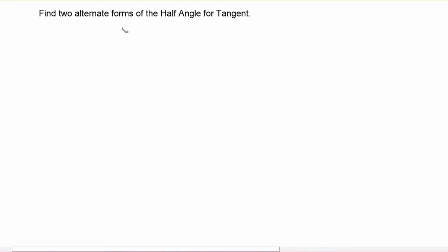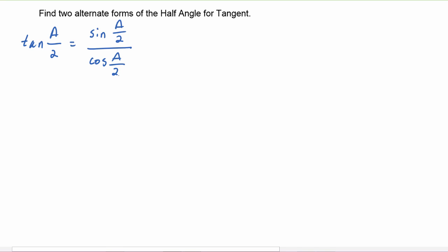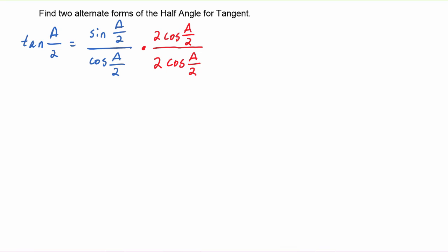Next we will find two alternate forms of the half angle identity for tangent. We start by writing that tangent of a over two equals sine of a over two divided by cosine of a over two — exactly the same way as before — but now we will take a very different path. We are going to multiply this rational expression by one, in the form of two cosine of a over two, over itself. This is not something I would have expected you to come up with on your own; your job right now is to understand how this proof works and to grow mathematically through it.